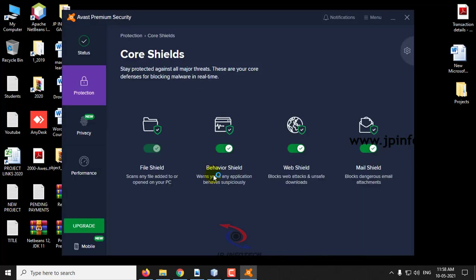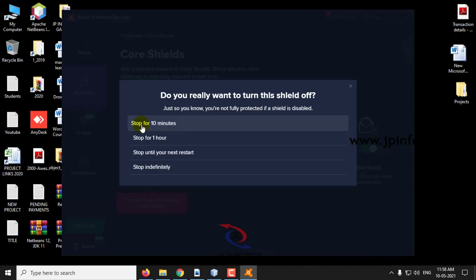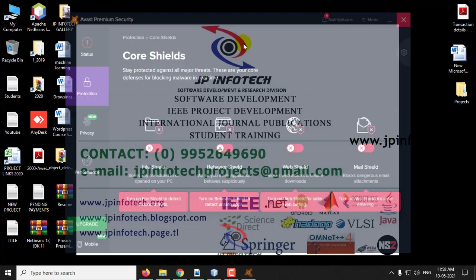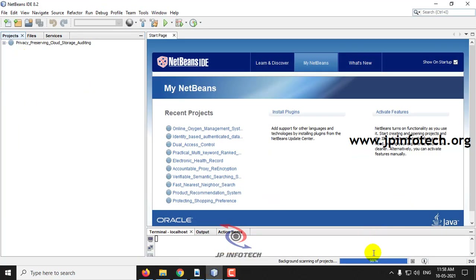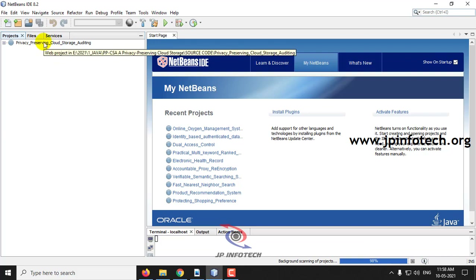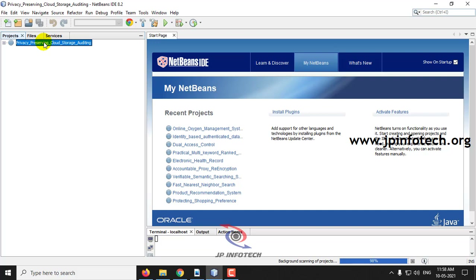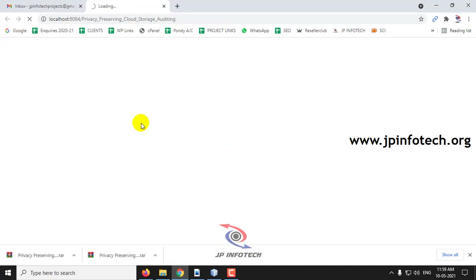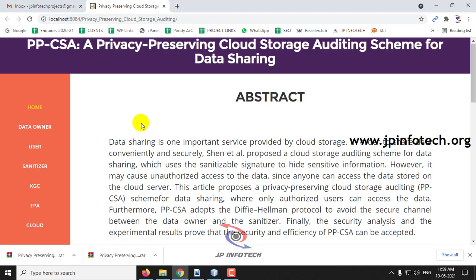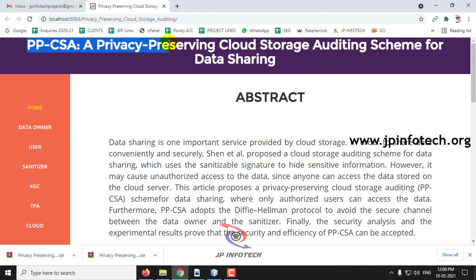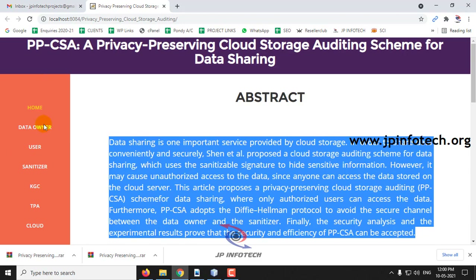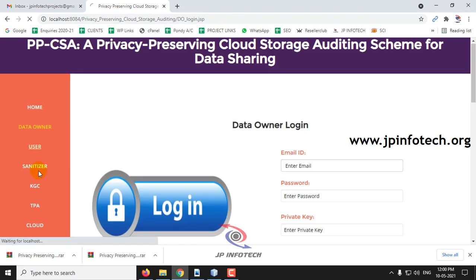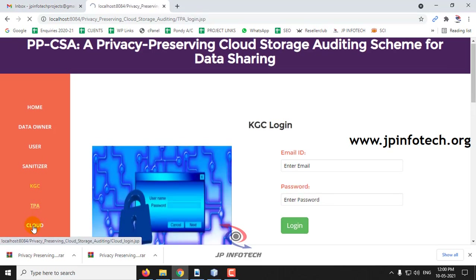Let me turn it off temporarily for a few moments. Now, come back to NetBeans — you can see the project is loaded. Click the project, right-click, and then click Run. This is the home screen and welcome screen of the project with the title PPCSA, Privacy Preserving Cloud Storage Auditing Scheme for Data Sharing, and the abstract from the base paper. Here you can see the entities: data owner, user, sanitizer, KGC, TPA, and cloud.